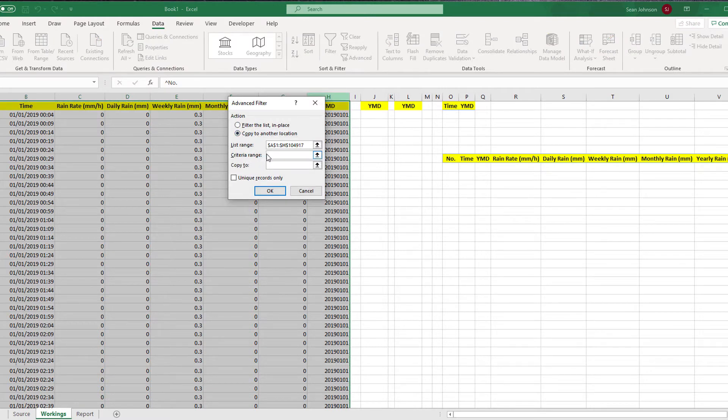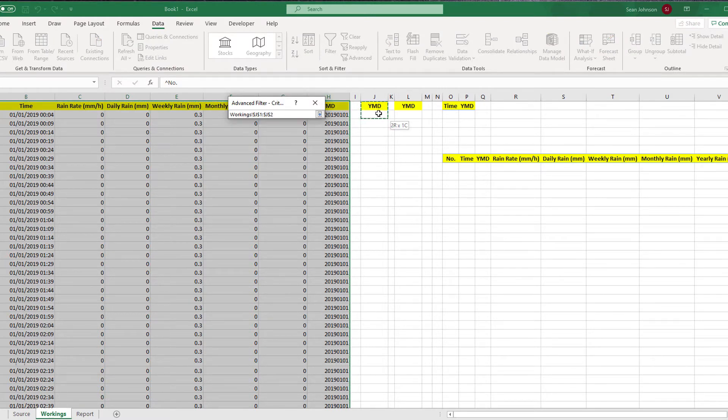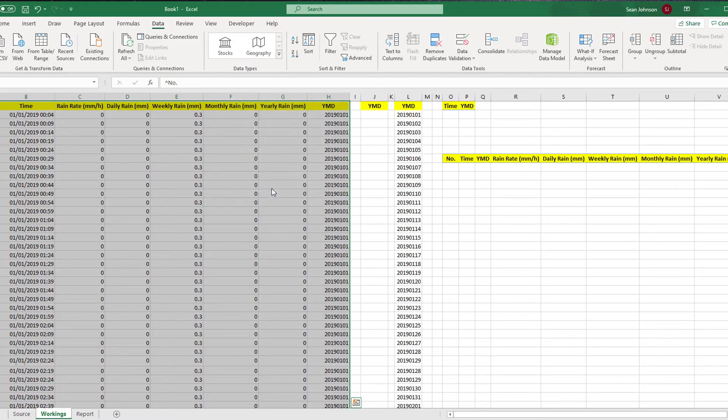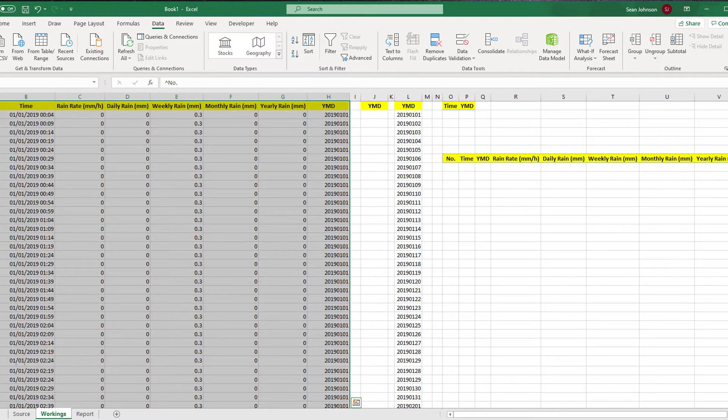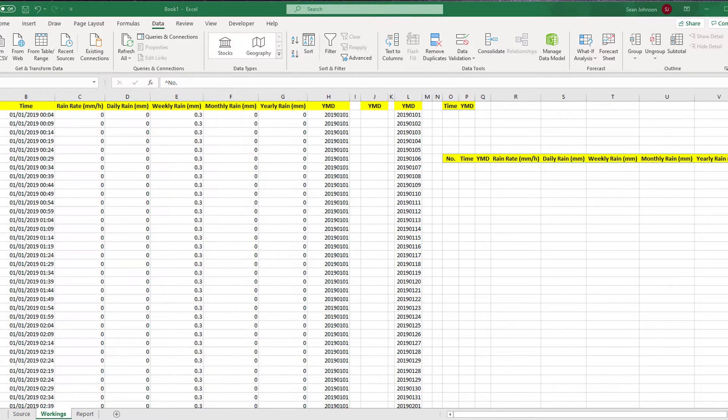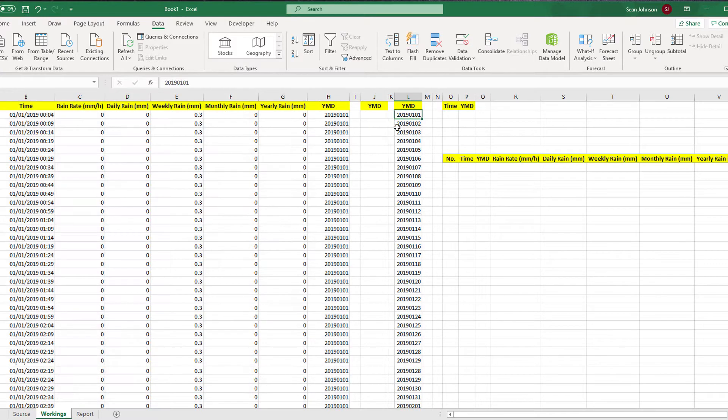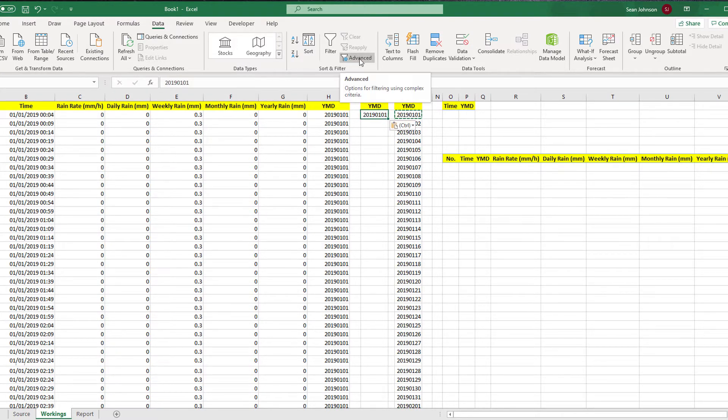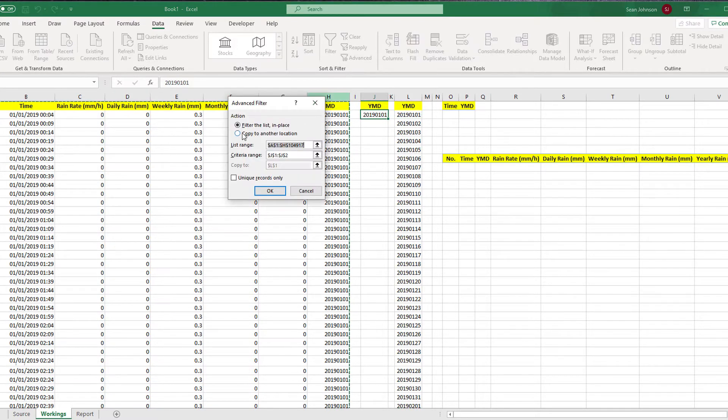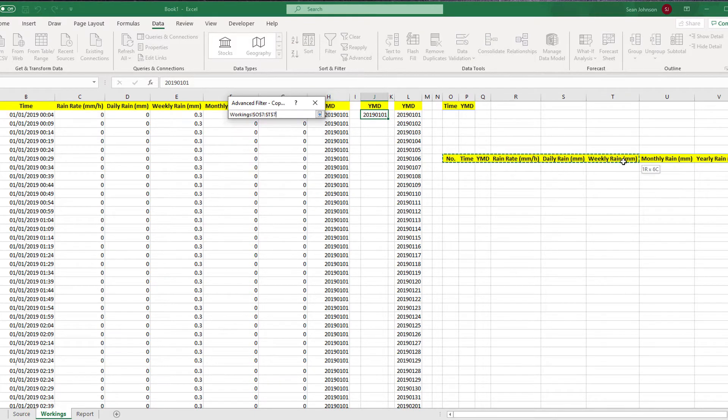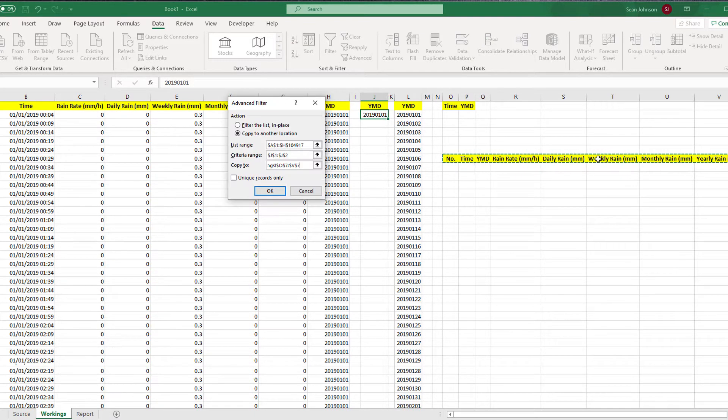Next, the code will do a unique extract on the YMD column to produce one date for each day of the year. We highlight cells J1 to J2 as the criteria and L1 as the extract range, remembering to select unique records only, otherwise all of the data in the YMD column will be extracted.